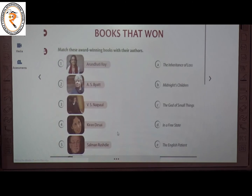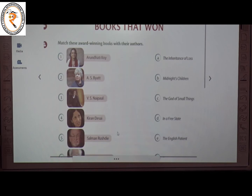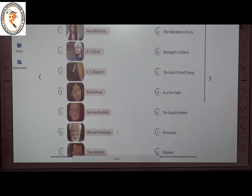The next topic is Books That Won. Here some award-winning books are given. We have to match these books to their authors. The first one is Arundhati Roy — she wrote The God of Small Things. The answer is C. The second one is A.S. Byatt — she wrote Possession.